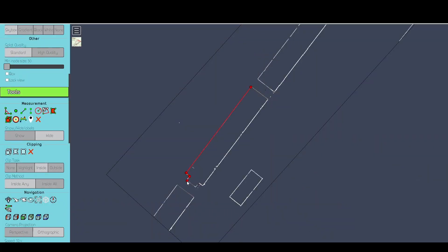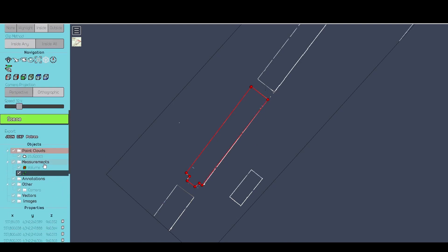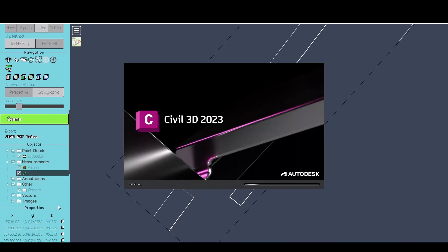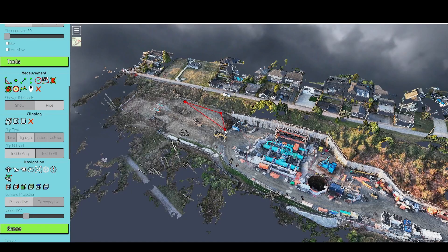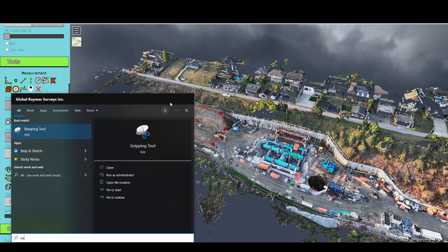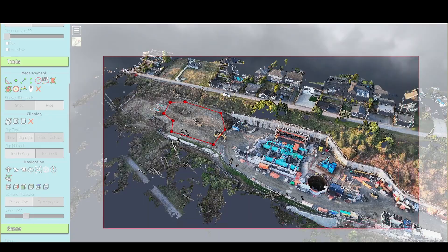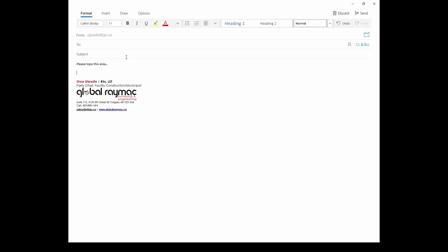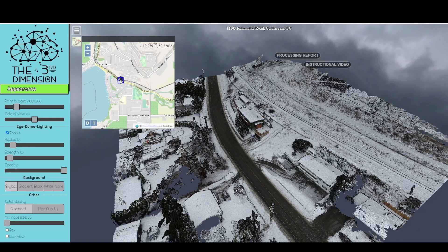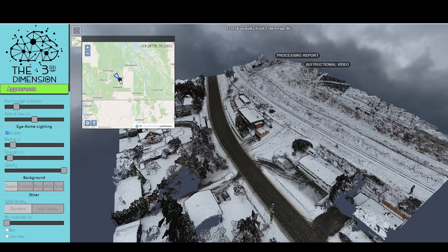Use the measure tools to digitize on the cloud and extract the line work to CAD. Use the area tool to highlight a location for easy collaboration. Click the map icon to see where you are in the world. Check out some of my other videos for slower, more detailed instructions on using the PCV.